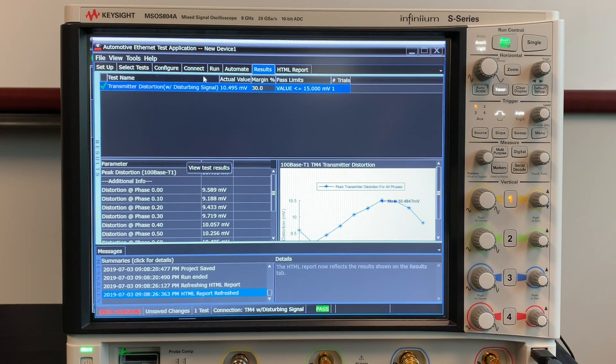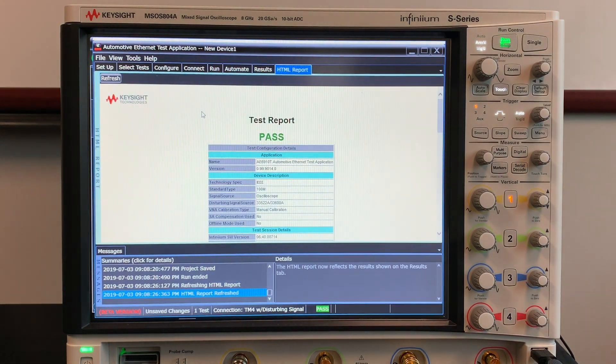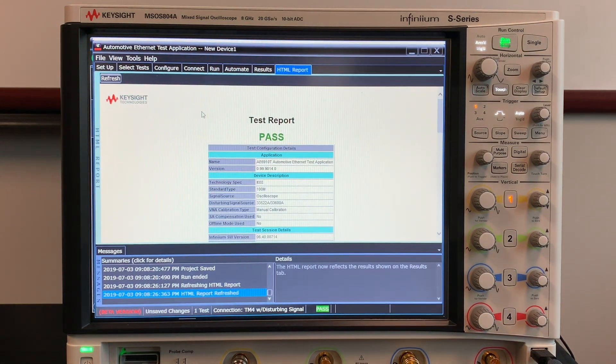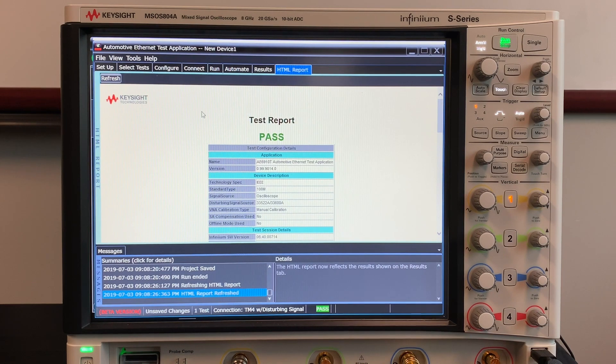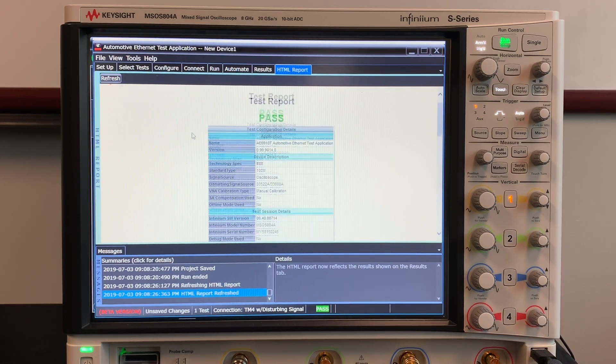The test app also generates a test report which gives a summary of the results along with trials and result details.